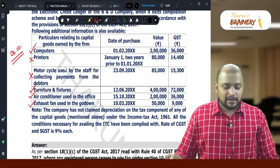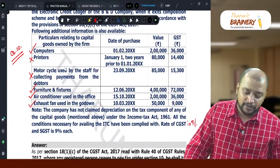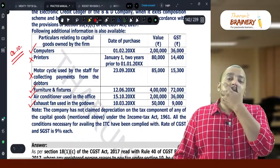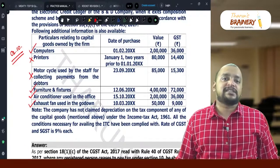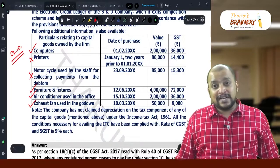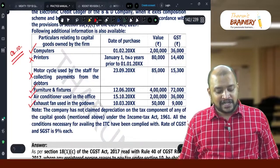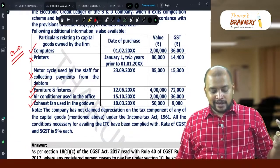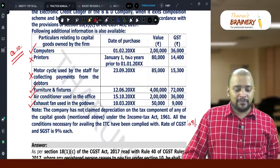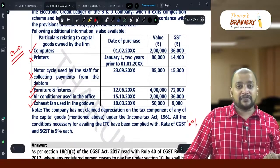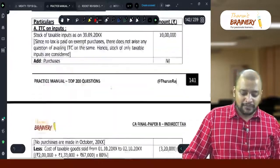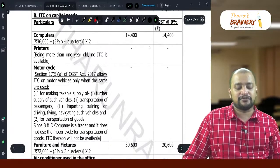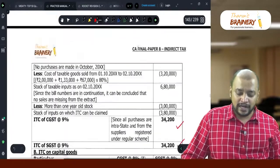The company has not claimed depreciation on the tax component on any capital goods, and all conditions for availing ITC have been complied with. For capital goods, ITC is taken as reduced by 5 percent for every quarter or part thereof from the date of purchase till the date of conversion. Computers purchased on 1st February: Feb, Mar, Apr, May, Jun, Jul, Aug, Sep, Oct — that is 4 quarters. So ITC = 36,000 minus 5% into 4 quarters = 36,000 minus 20% = reduced. Value becomes 14,400 (divided by 2 for CGST/SGST).